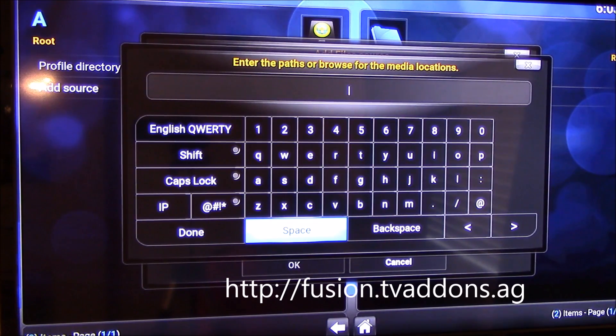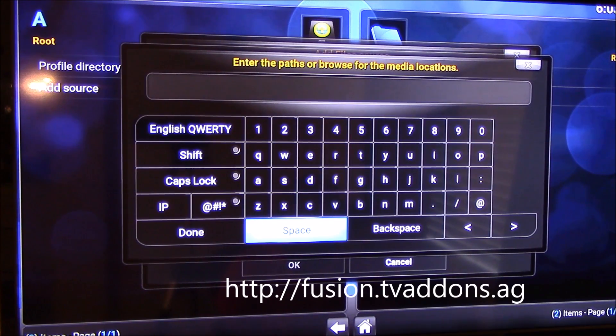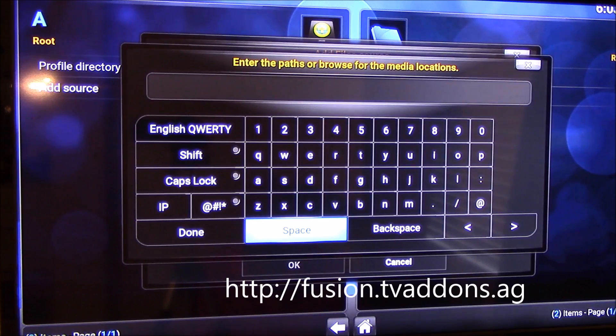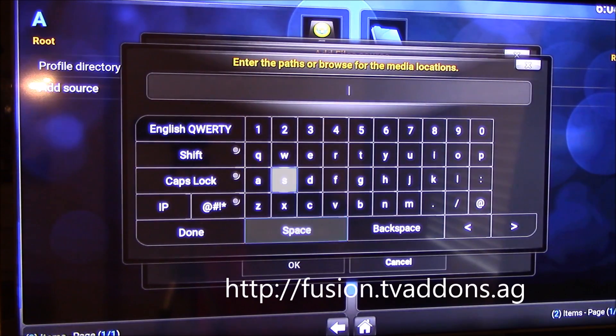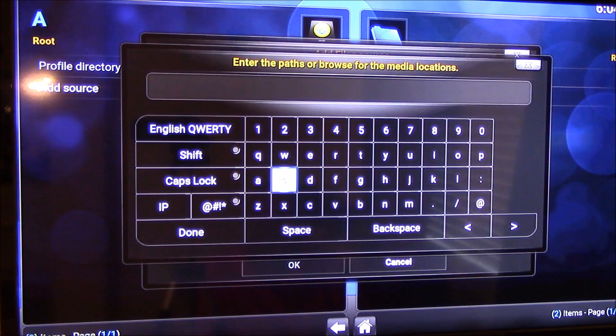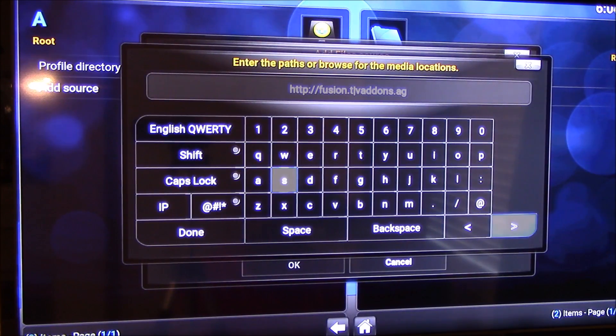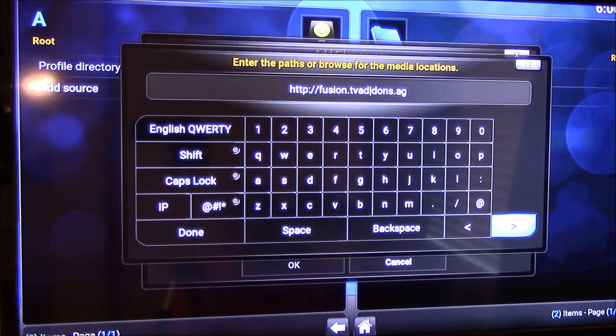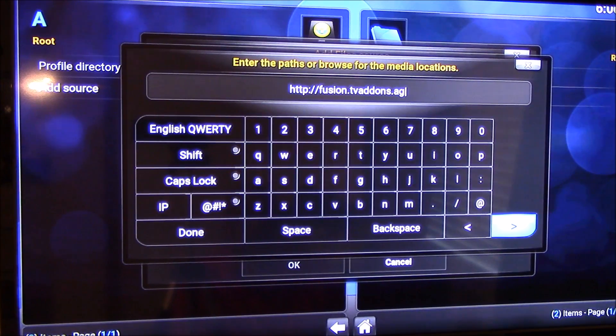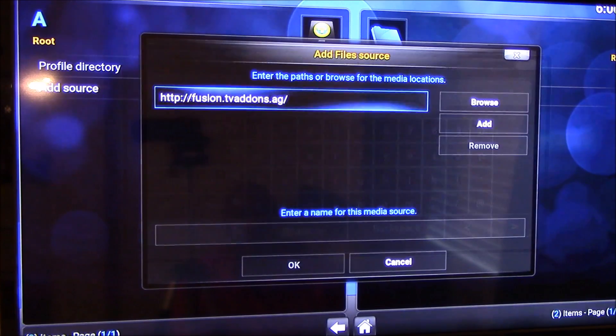We're going to put in fusion.tvaddon.ag. Make sure that you type it in. So it's going to be http colon slash slash fusion dot tv add-on dot ag. When you see that everything is correct, you click done.